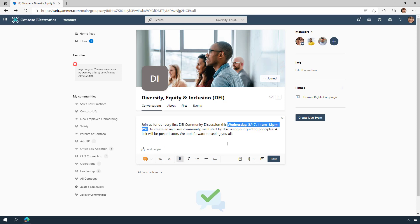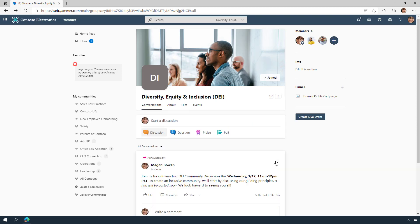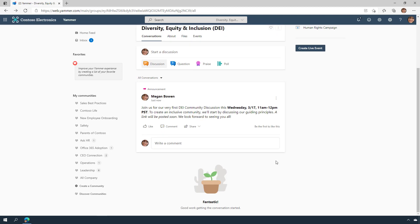She can highlight the important parts of the message by using rich text. The members of this community may receive the notification of this announcement in Yammer, Microsoft Teams, or in Outlook, and they can engage with the message directly from wherever they are working.